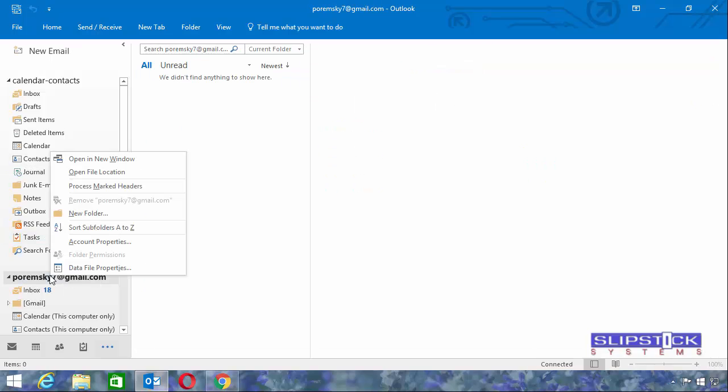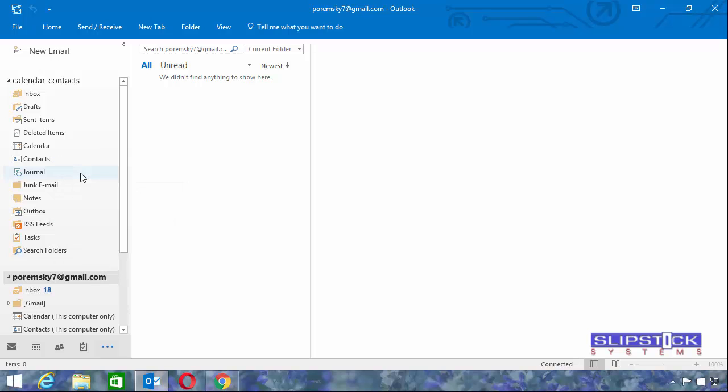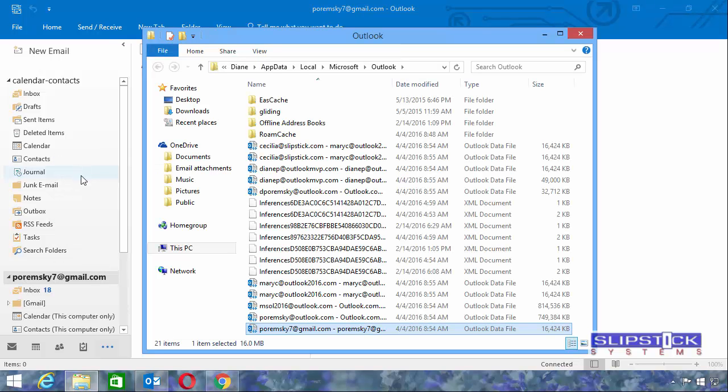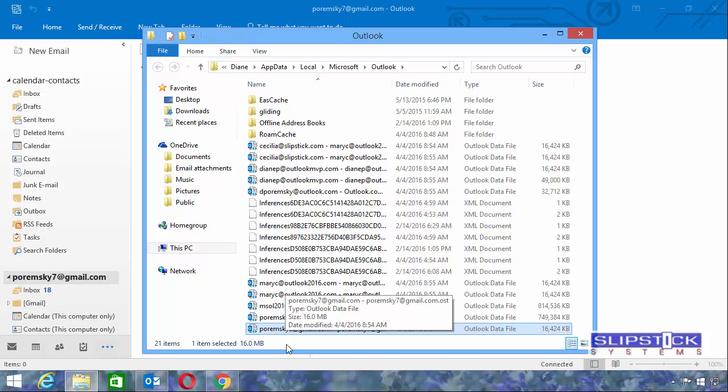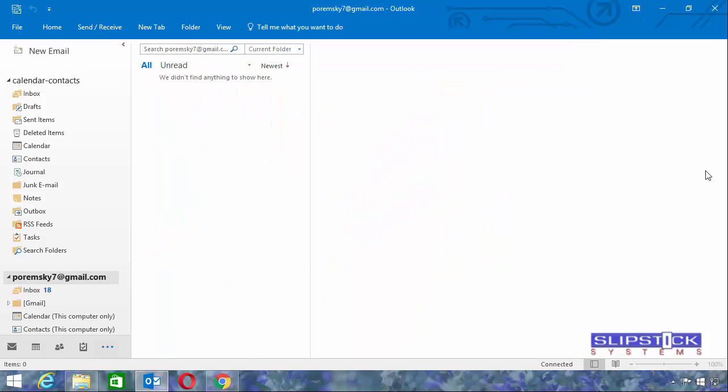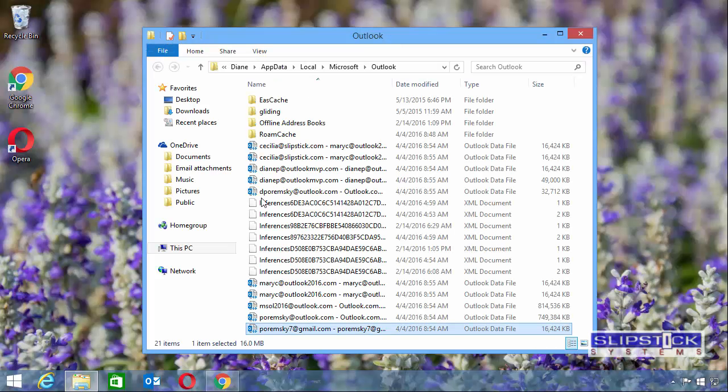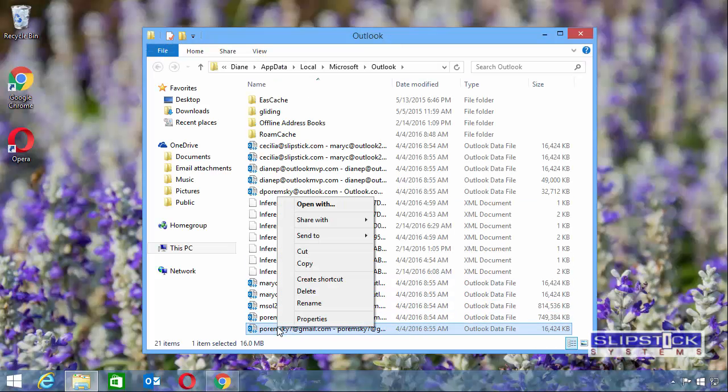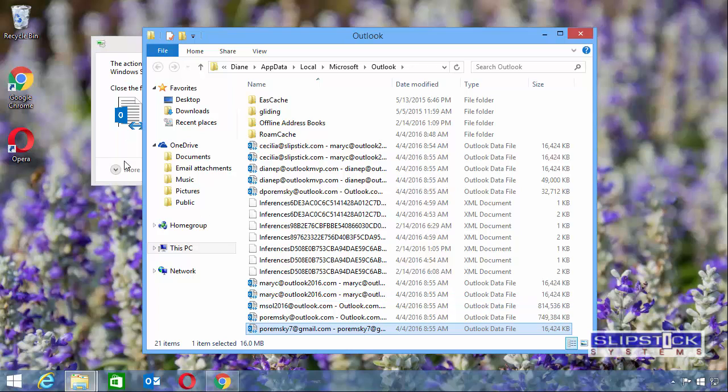Right-click on the IMAP account and choose Open File Location. This will open the folder to the location where the IMAP OST file is stored. Close Outlook and delete this file.